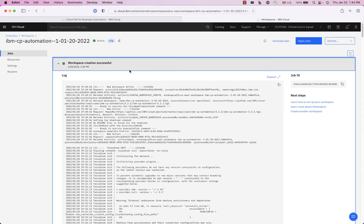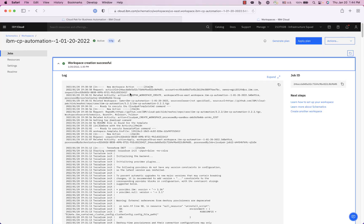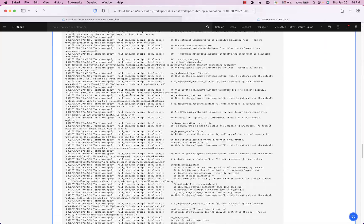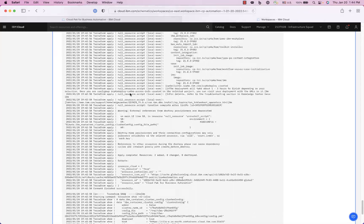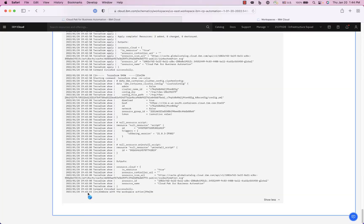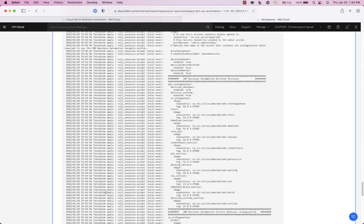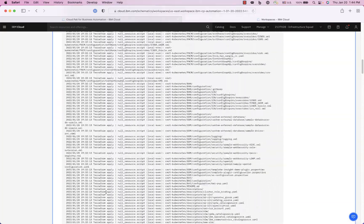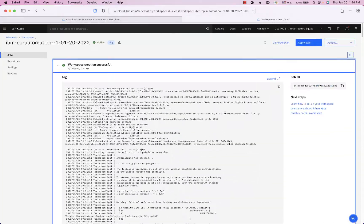All right so it looks like the workspace is complete, looks like it took about 10 minutes. Let's see here, you can scroll down and see yeah so it took about 15 minutes, 13 minutes or so.